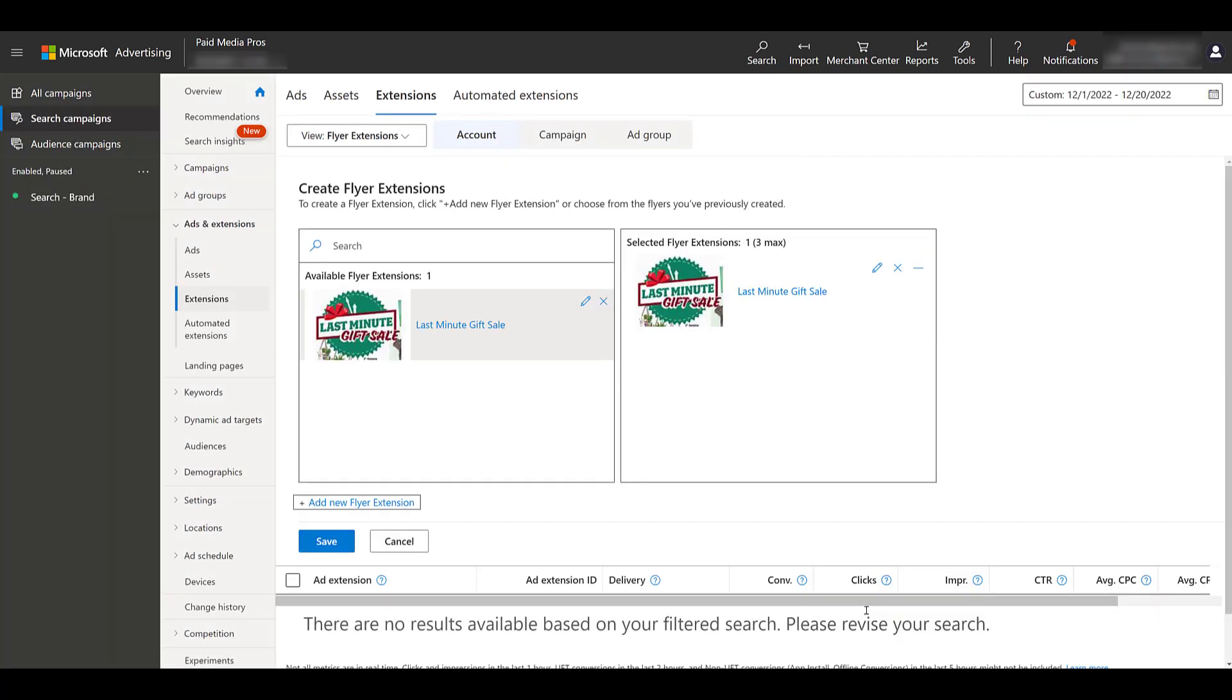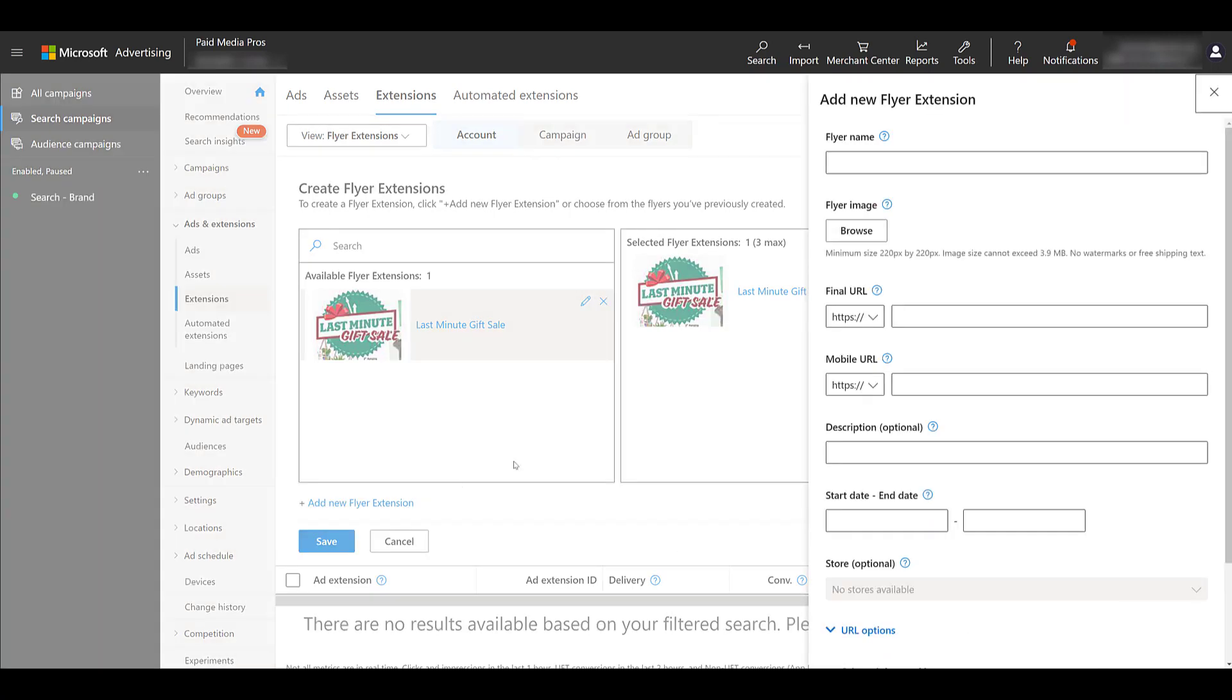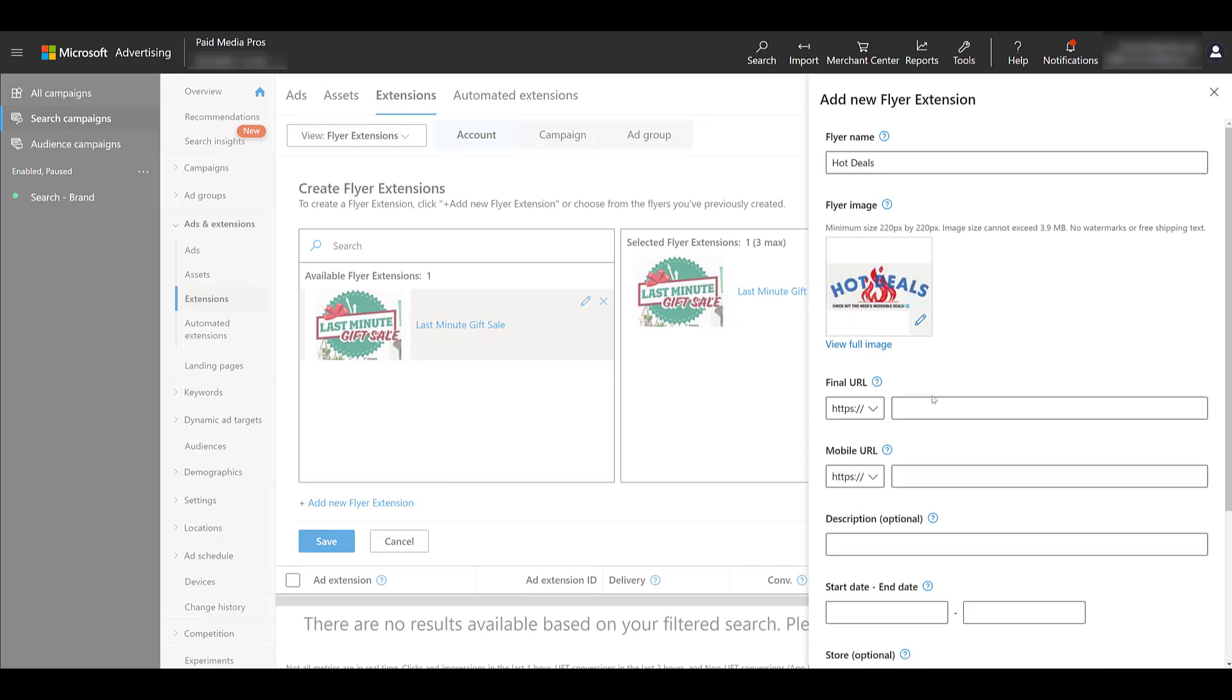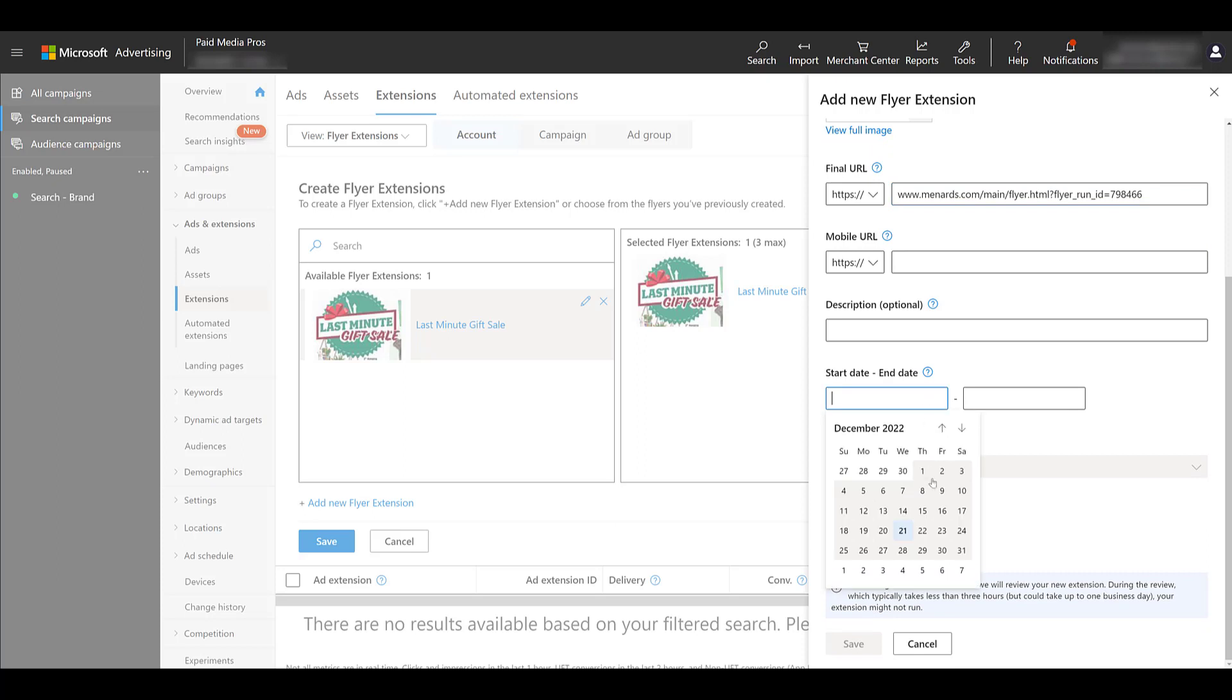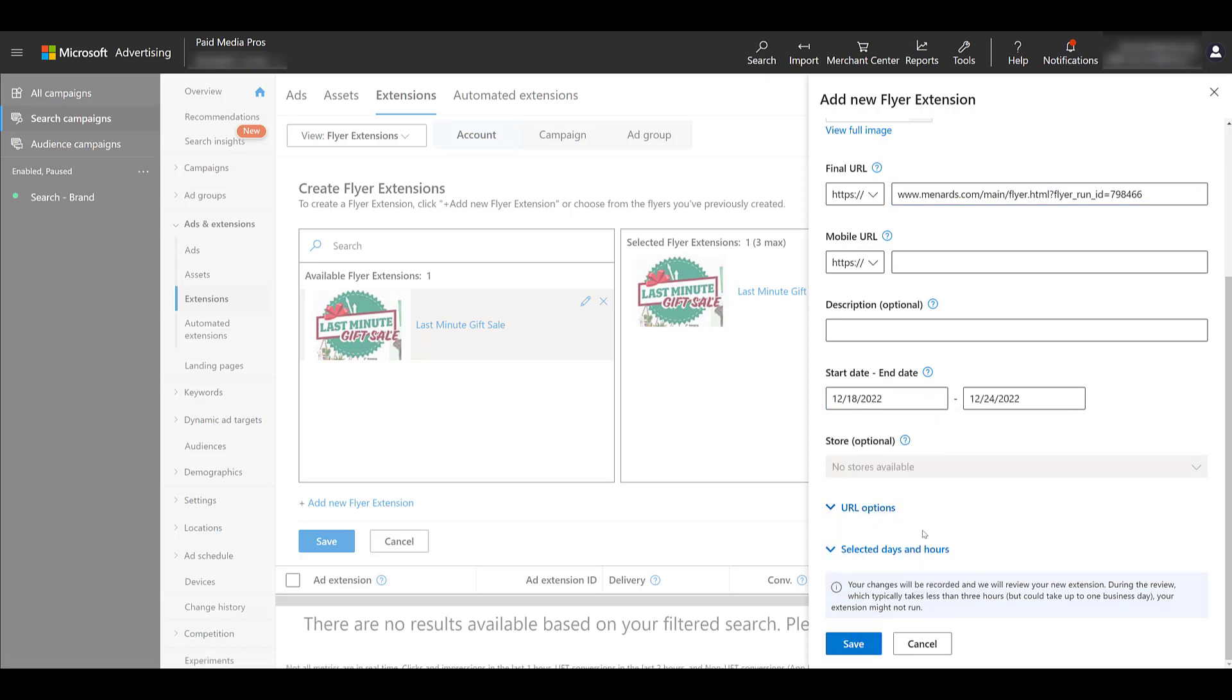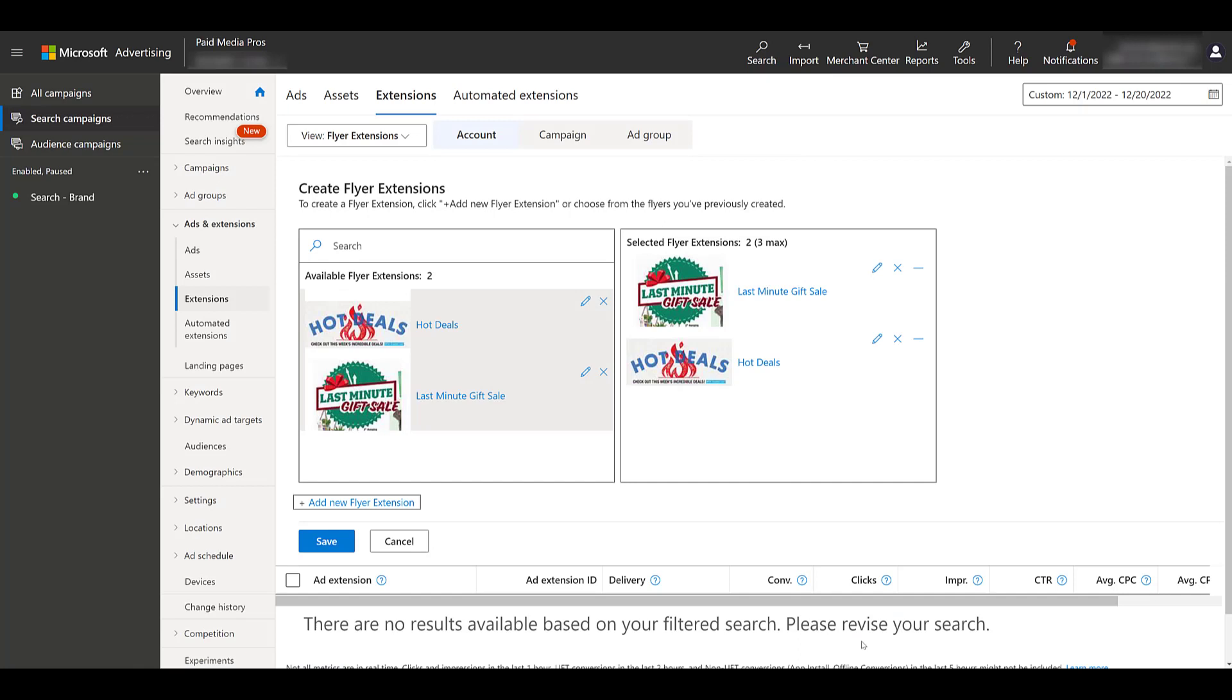Well, that's just one flyer extension, but you can run multiple flyer extensions at the same time. So let me create a second one really quick. I'm going to name this one, choose the image, paste in my URL. I'm going to skip the description this time, choose the dates. I'm going to skip the ad schedule stuff just to keep on moving. Click save. And now I have two flyer extensions created.